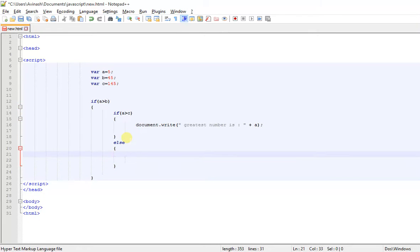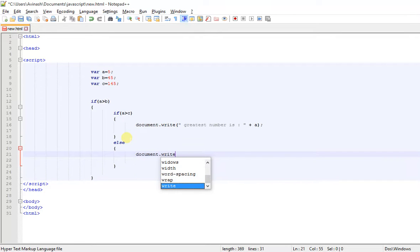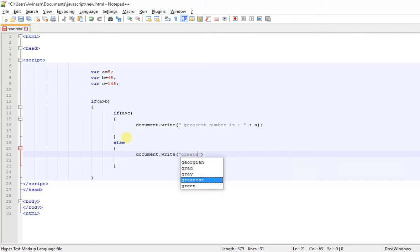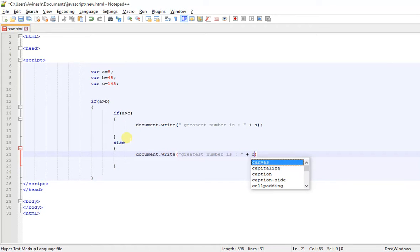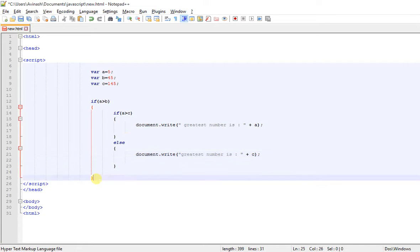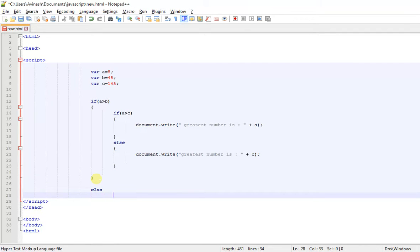Now we go here and create an else statement. What happens here is document.write and we output that the greatest number is C. I will explain to you how this works, and then we create another else statement.